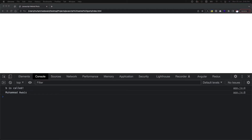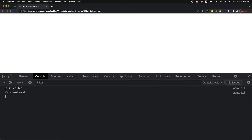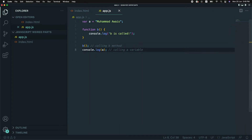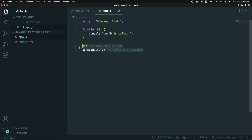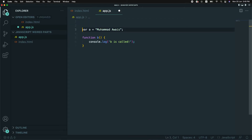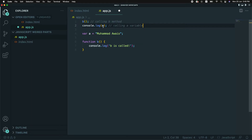After declaring and assigning variable A and writing method B and calling them, output is serialized as we assumed — JavaScript compiles line by line and prints output. Now what if inside the code base I move the calling mechanisms above the declarations? If I call those first before declarations, let's see what output we get.